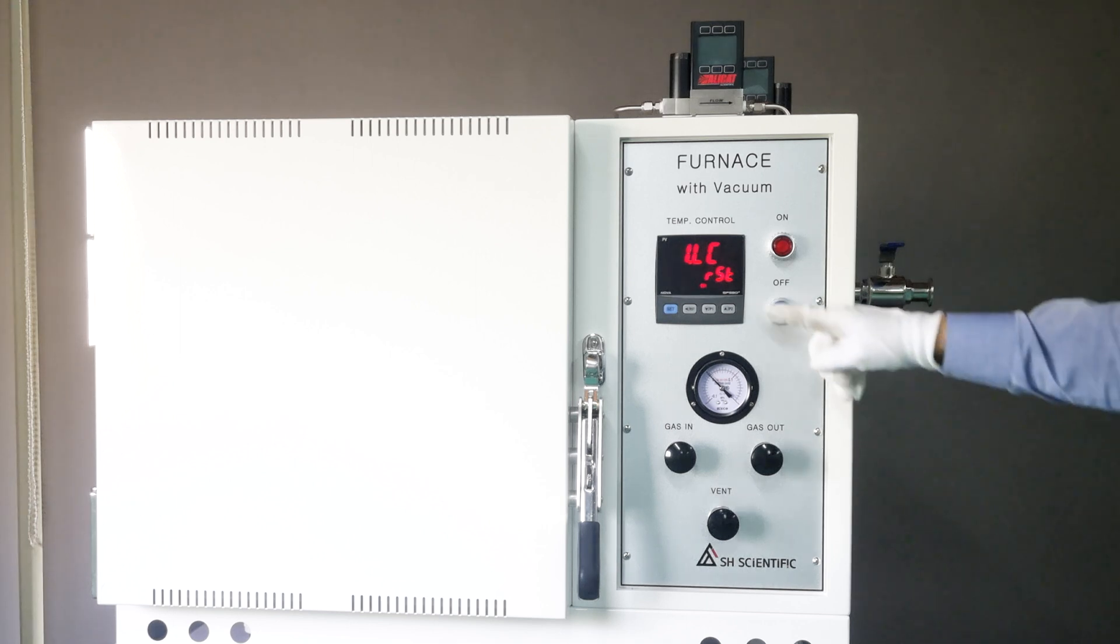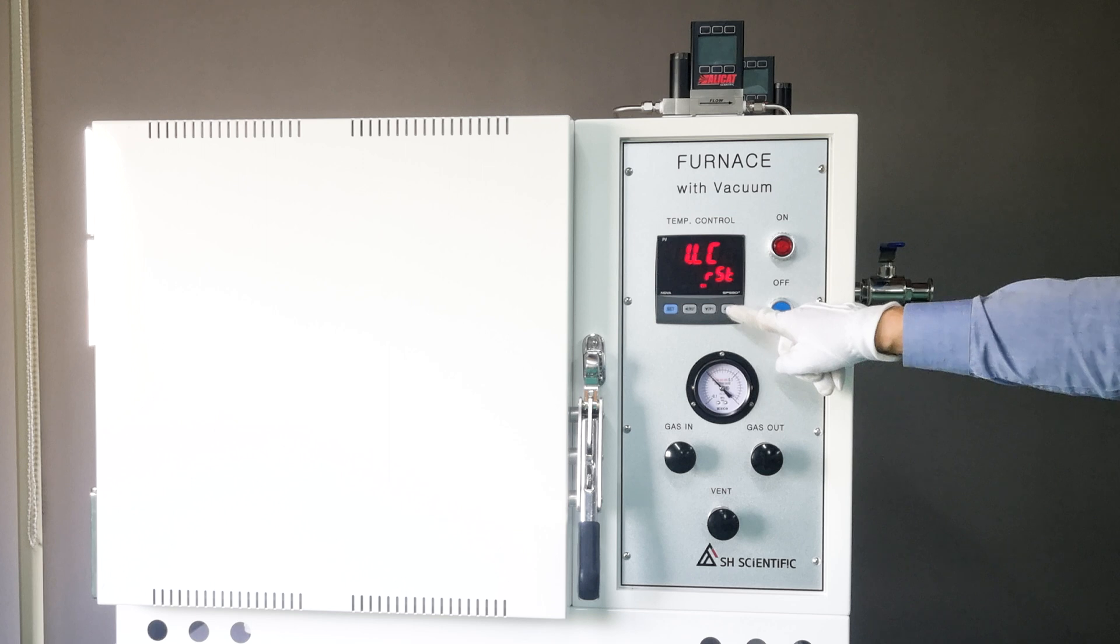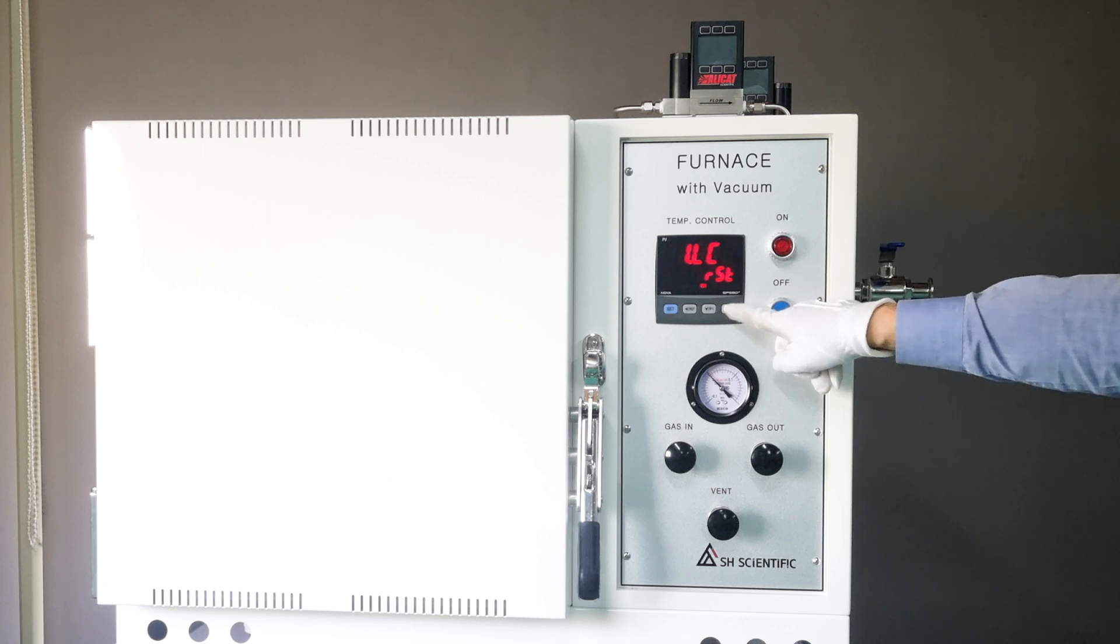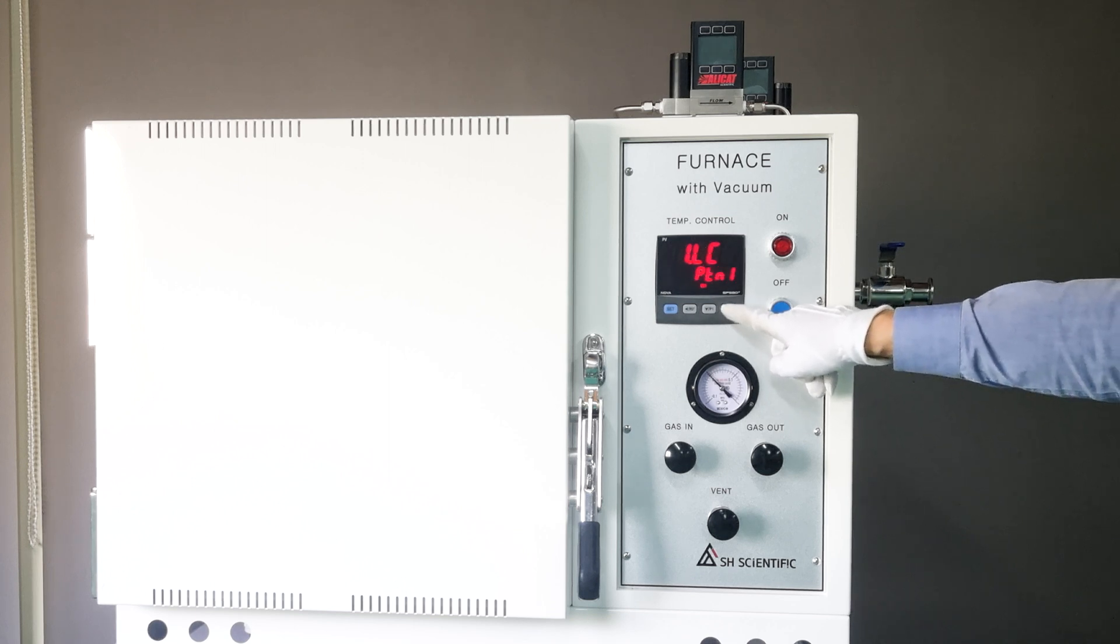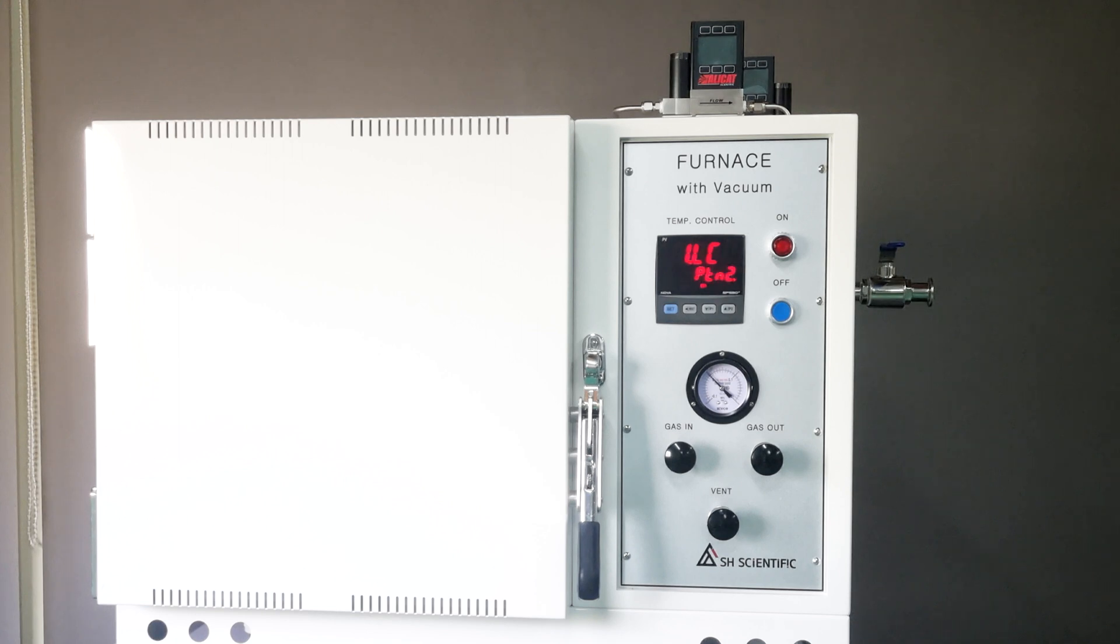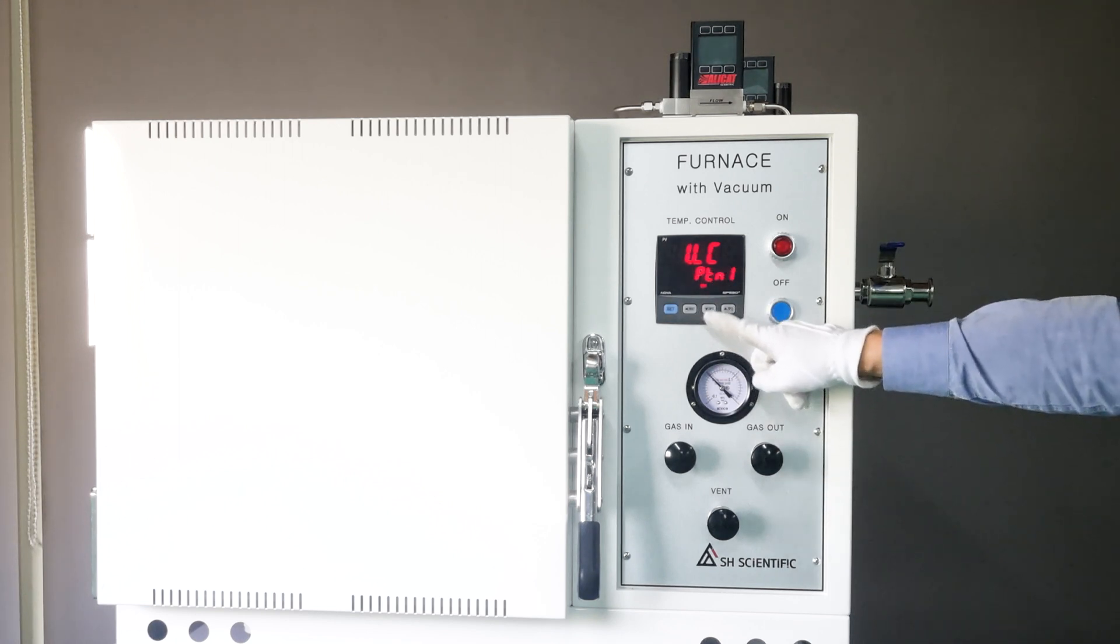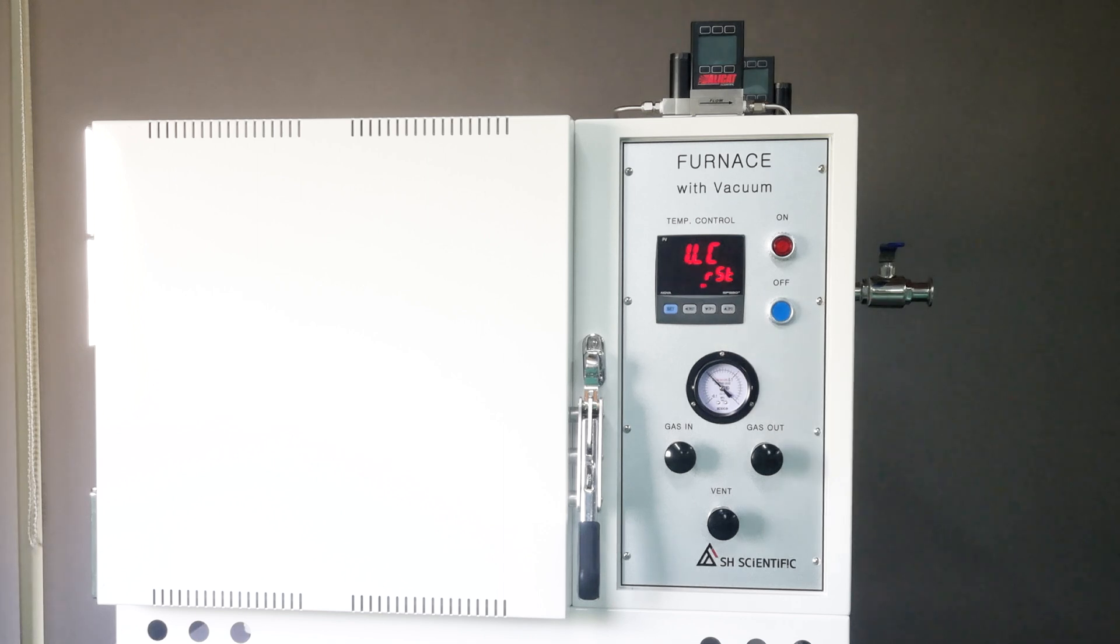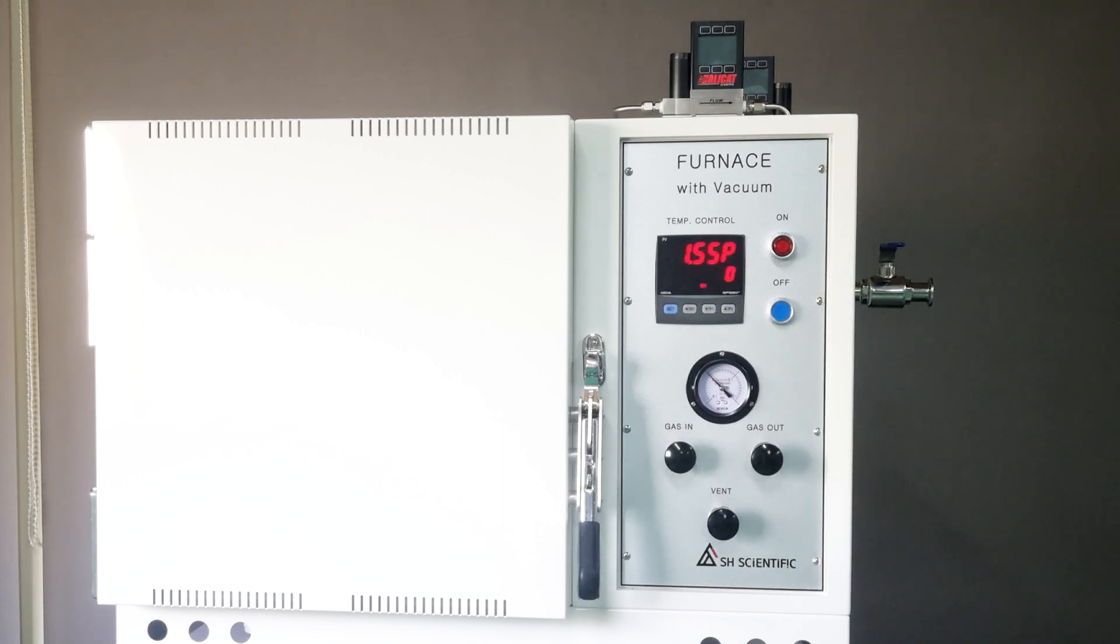RST will stop operation. Hold will hold the temperature. Pattern 1 will repeat Pattern 1, and Pattern 2 will repeat Pattern 2. Here I selected RST, so the furnace will simply stop when the final step is done.